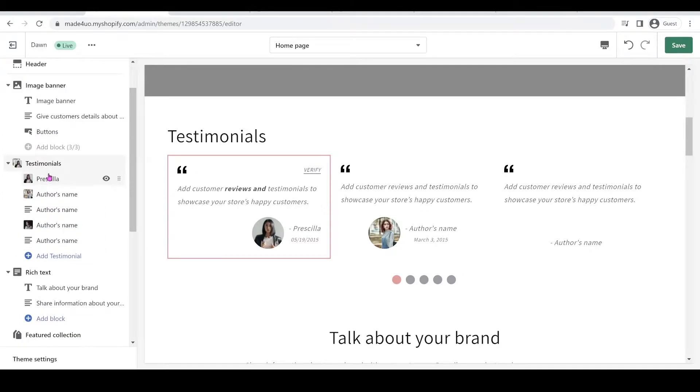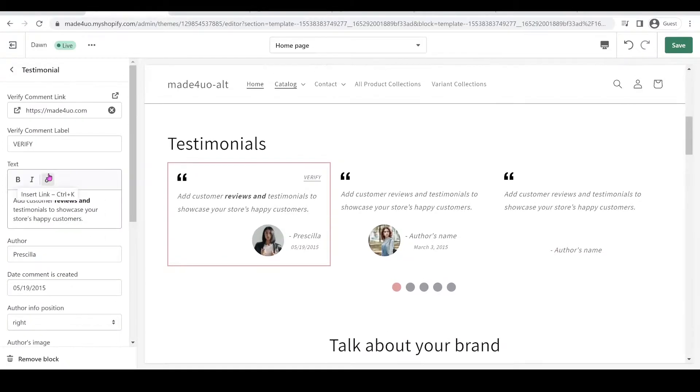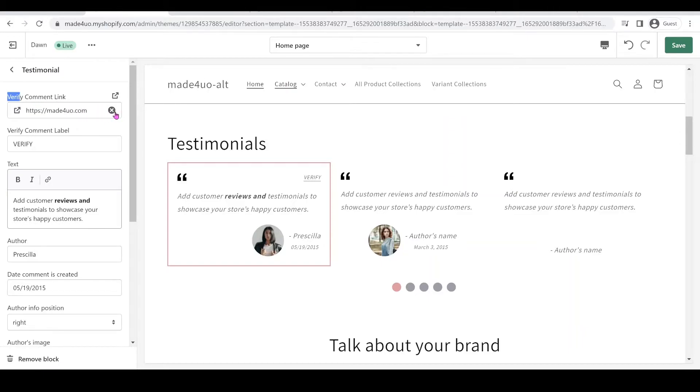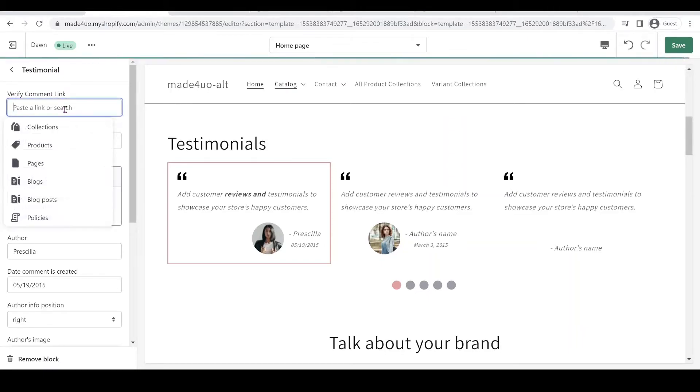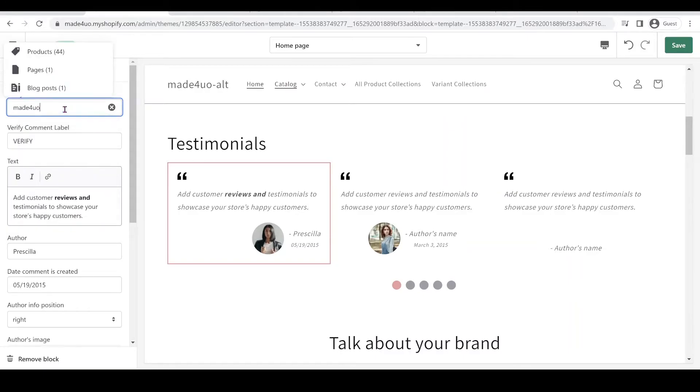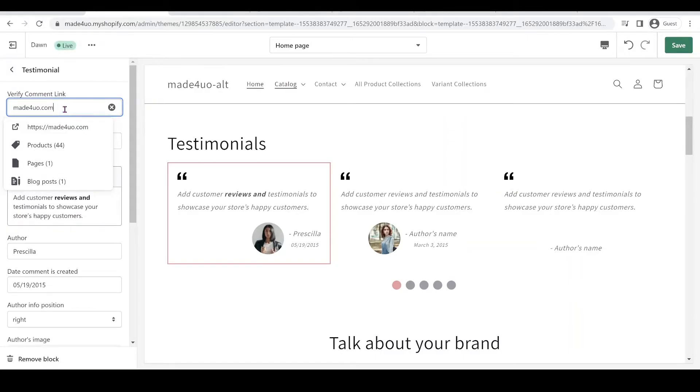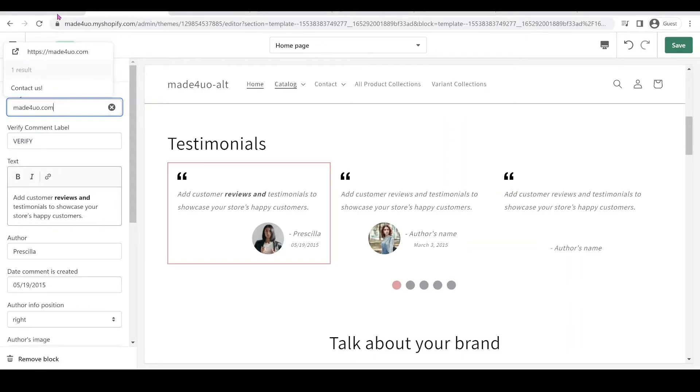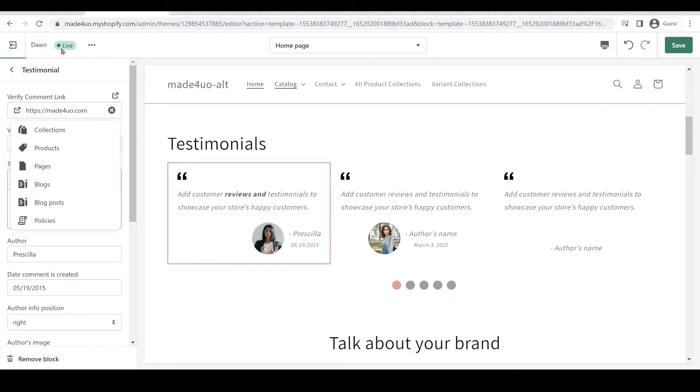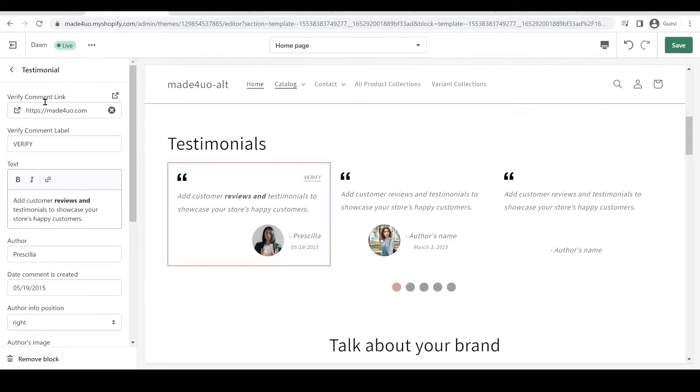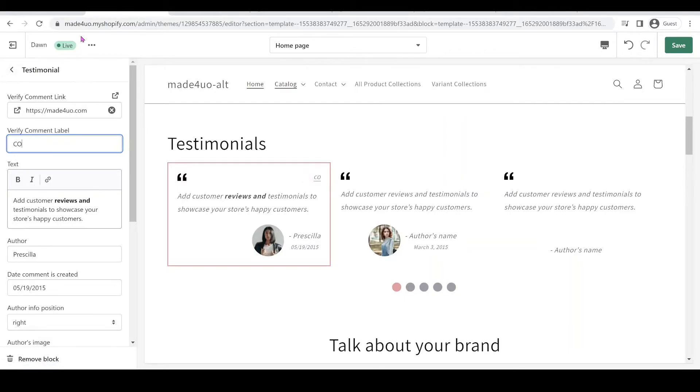Inside the block, you can have the verified comment link. So to do that, you have to, for example, type madeforyou.com and then it will appear right here. Make sure you click that so it gets placed in the box and also you can change the name of the link so you can say comment.